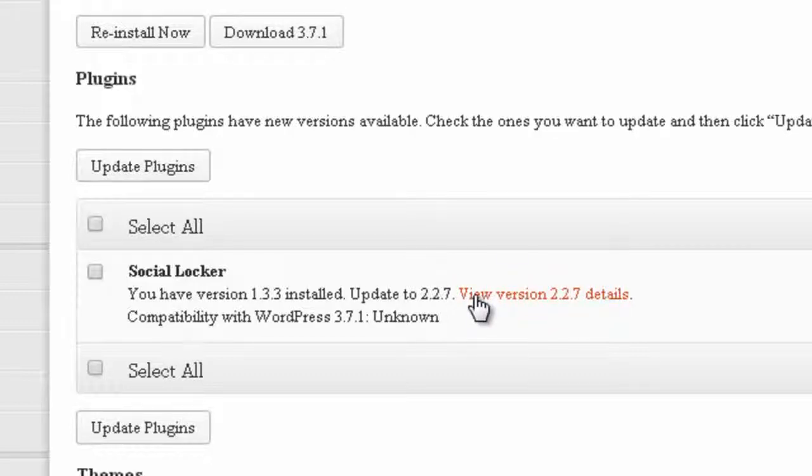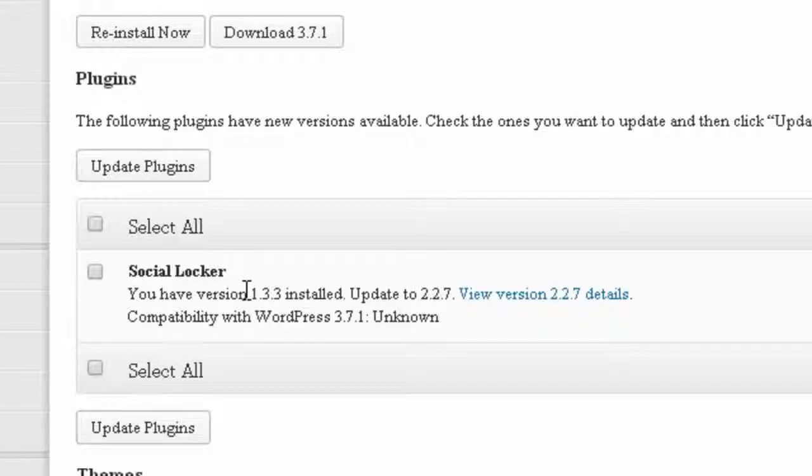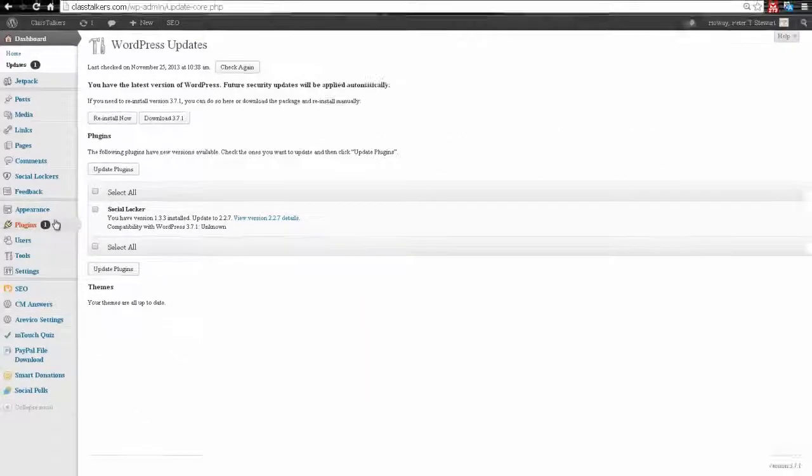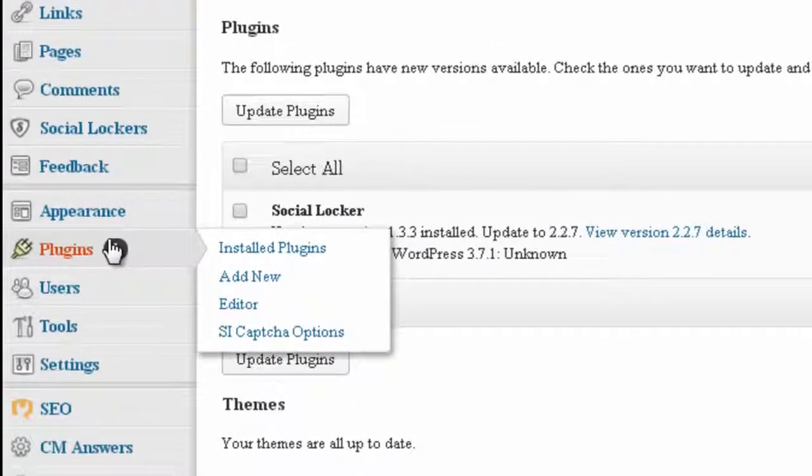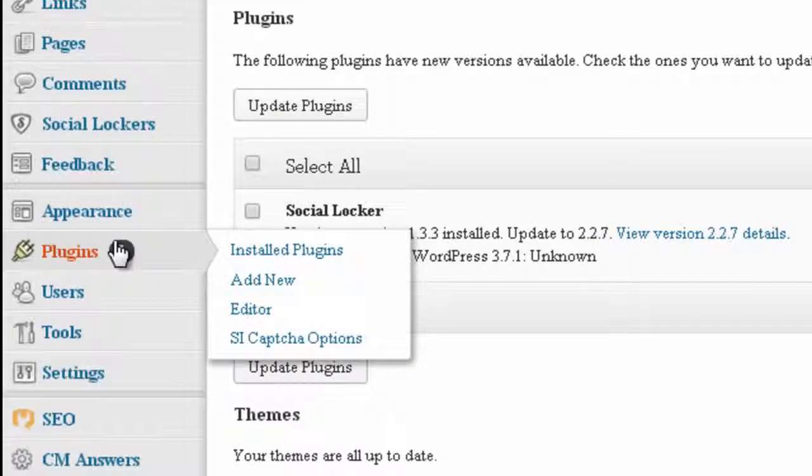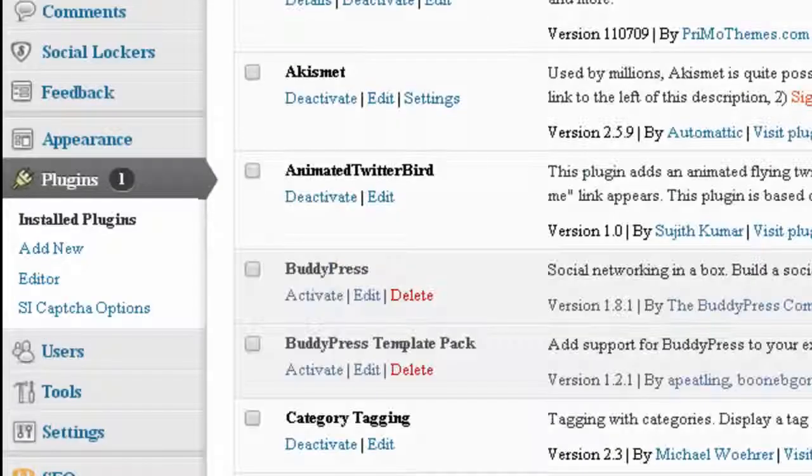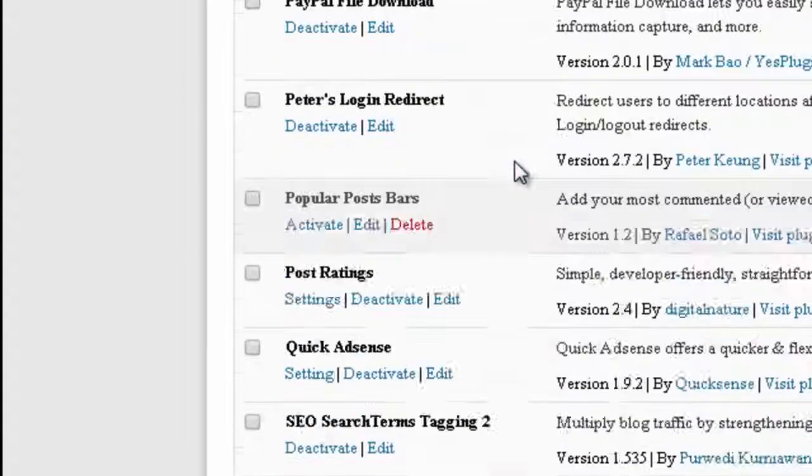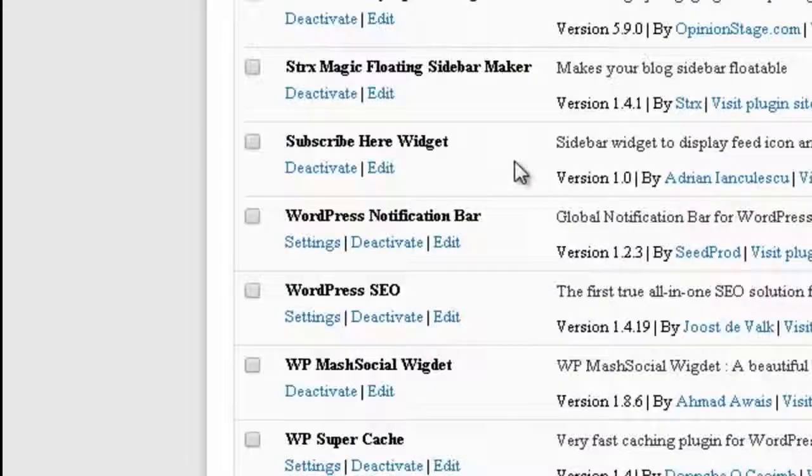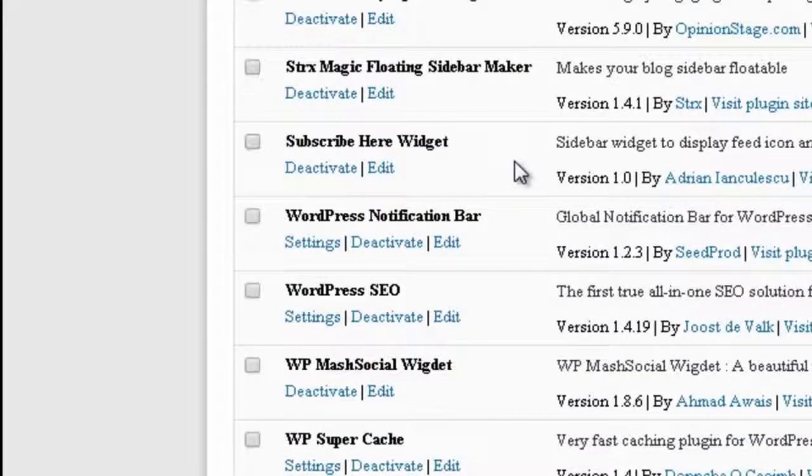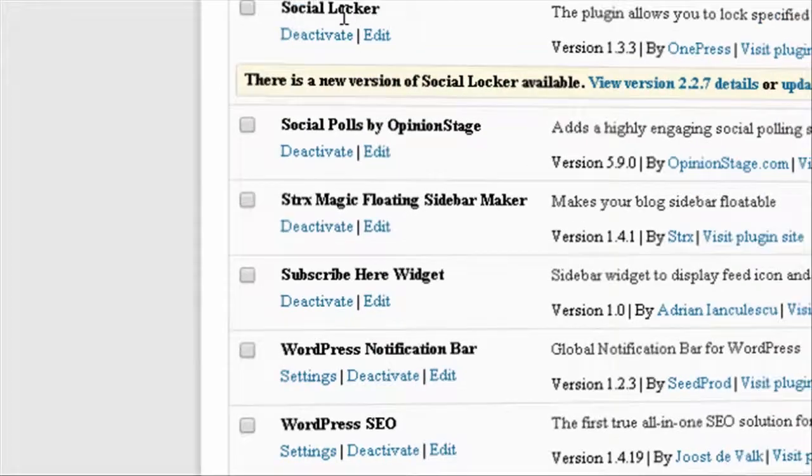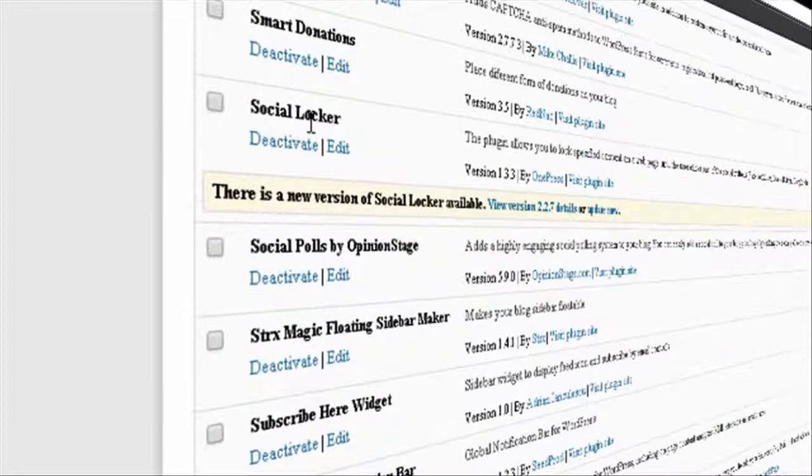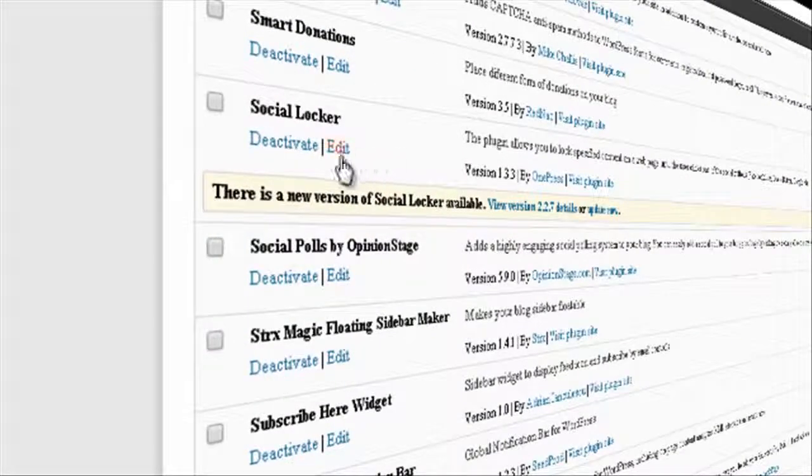All you need to do is go into your plugins and look for that specific plugin. I have a lot of plugins, actually. There it is. Now you want to click on Edit.